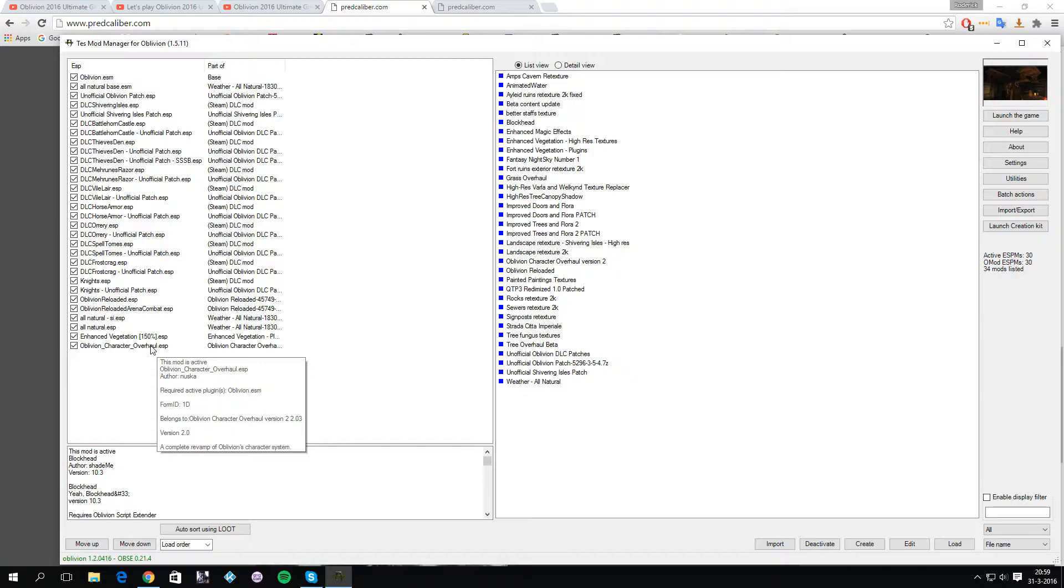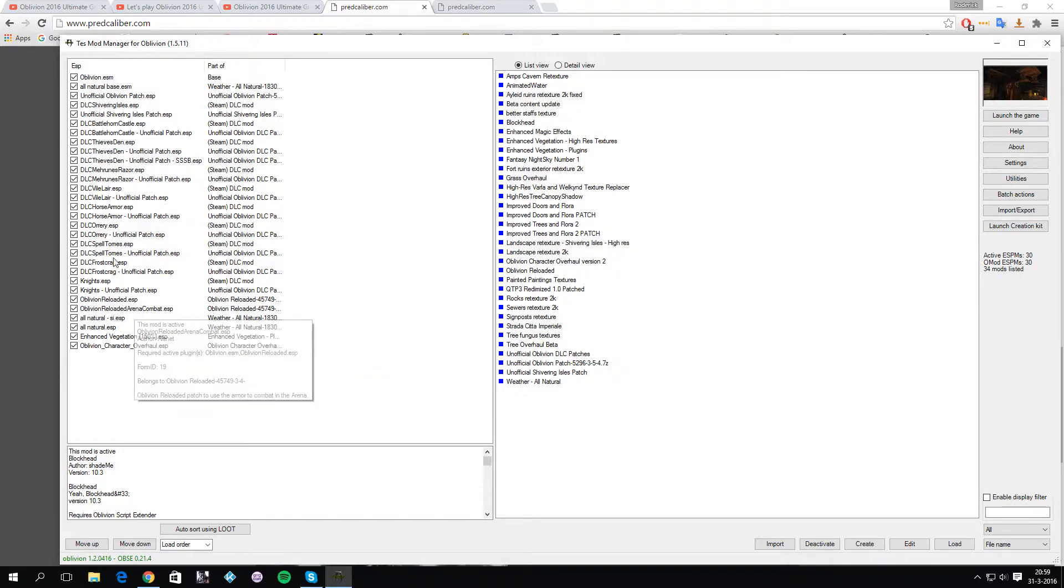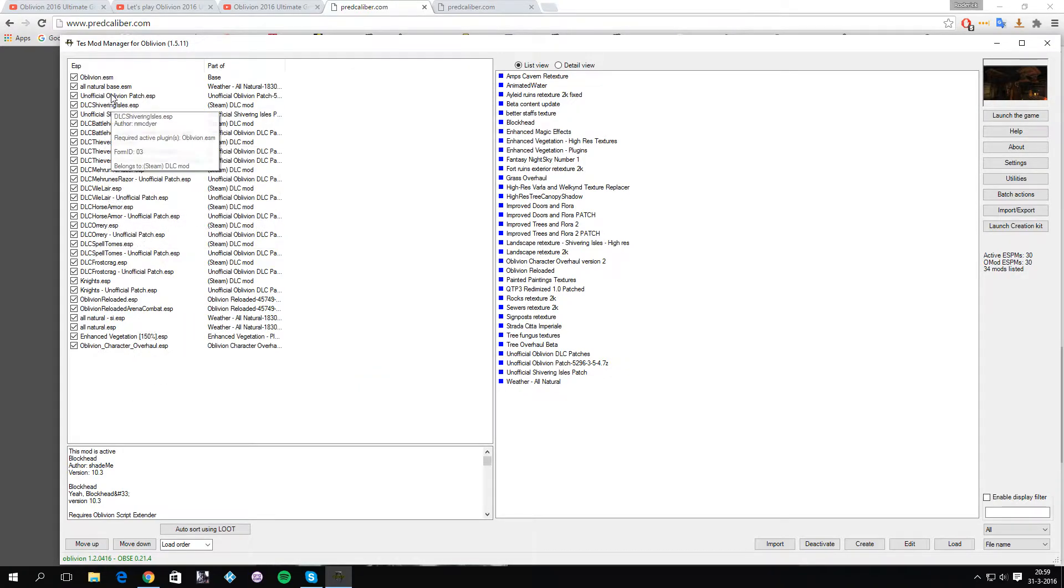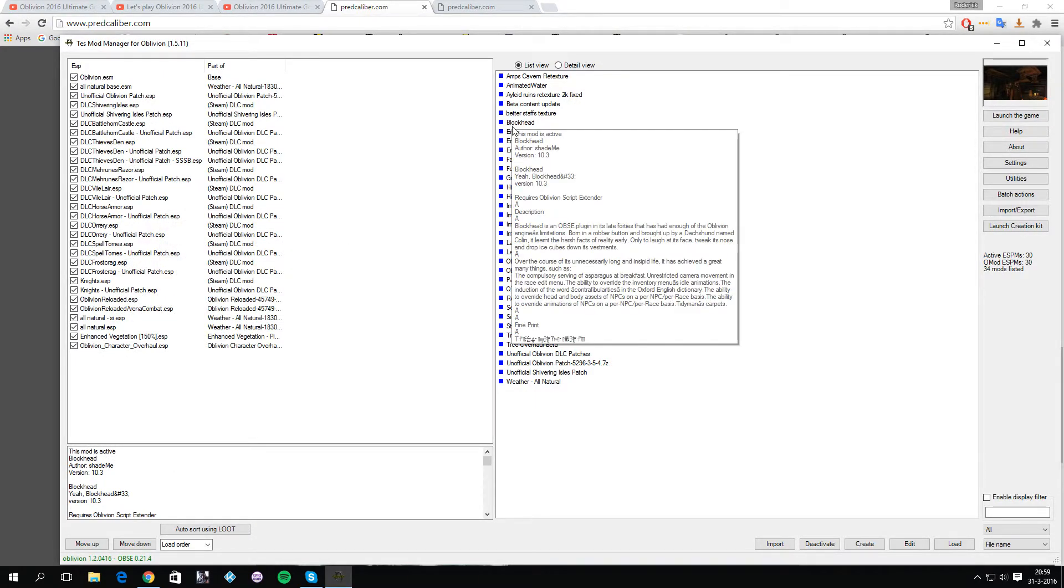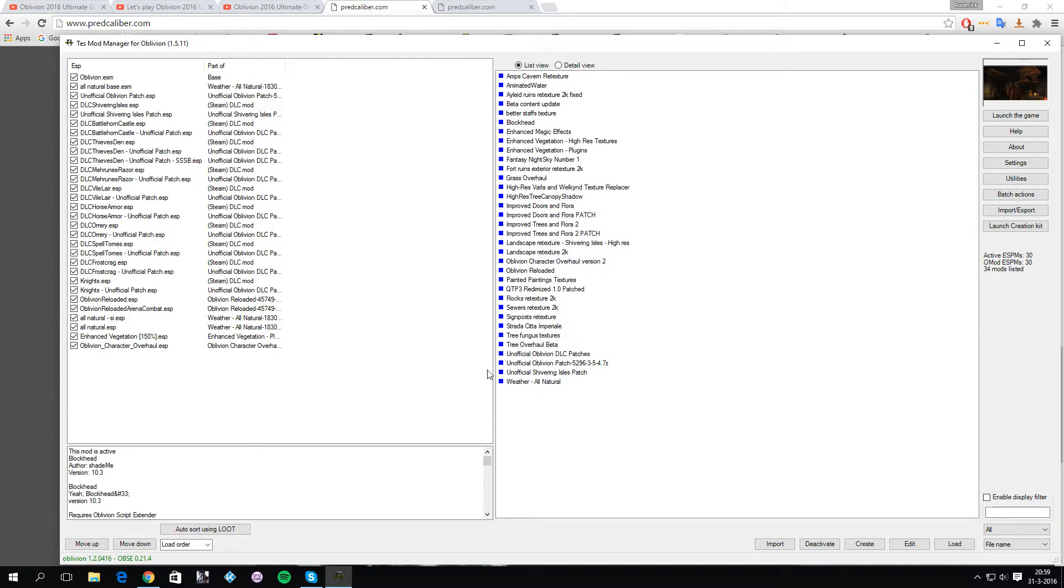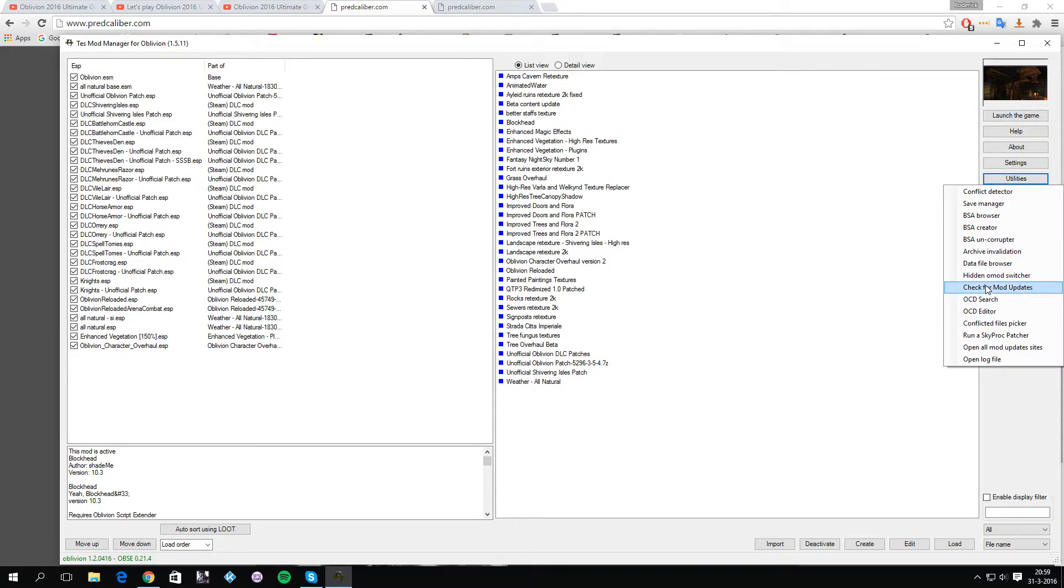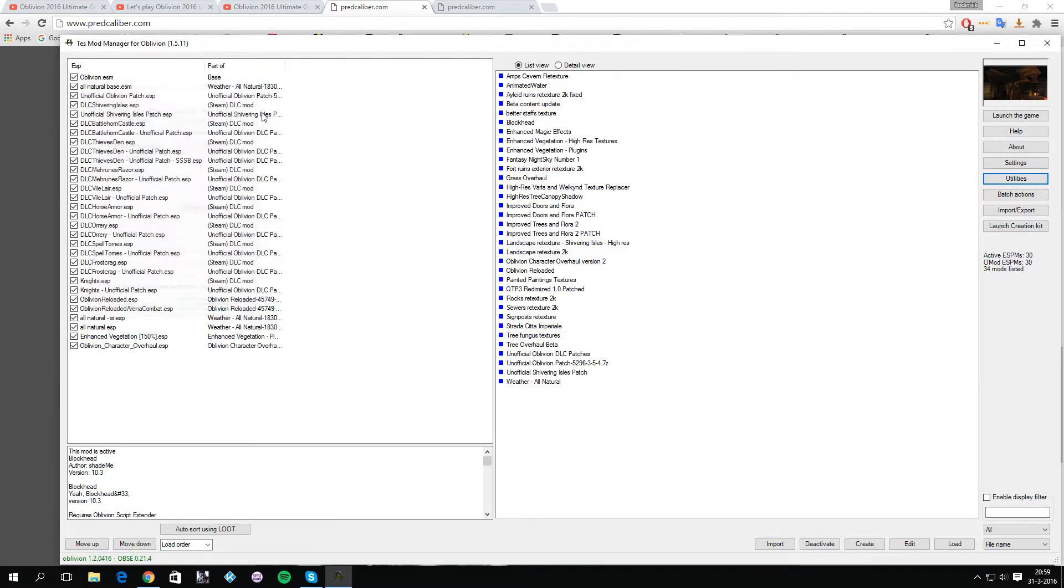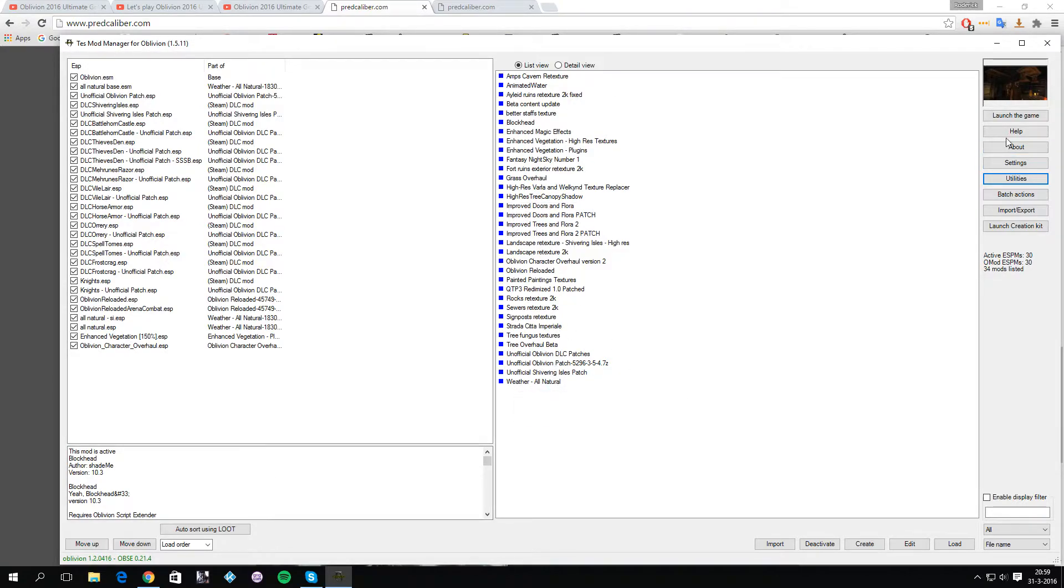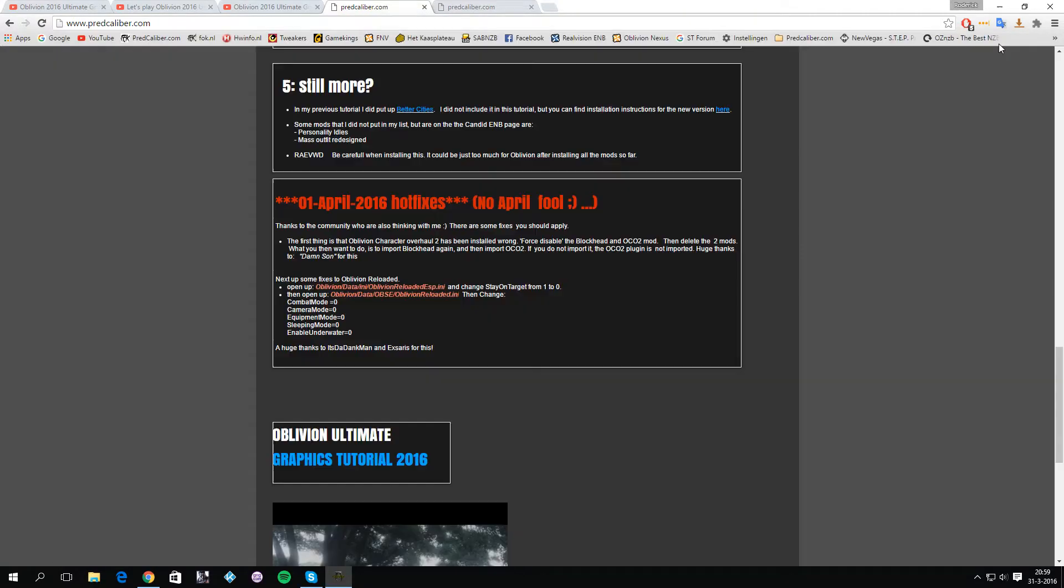I was checking if there was also a Blockhead ESP, apparently not, so perhaps it doesn't really matter if you import or load Blockhead. Anyway, that's important that you apply this fix. Then you want to click on utilities, then click on archive validation and click update now, which means the changes should have been applied to your modded Oblivion.